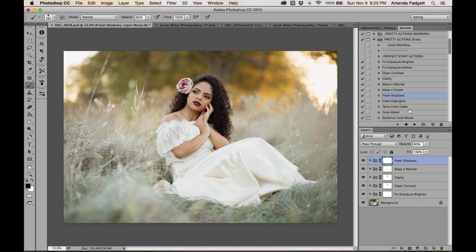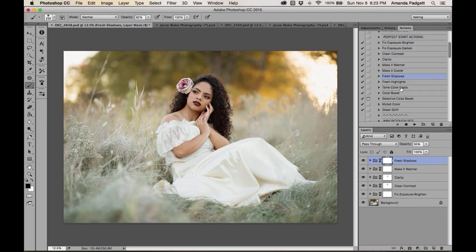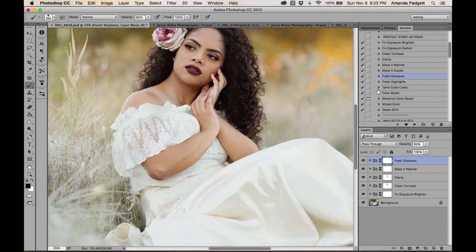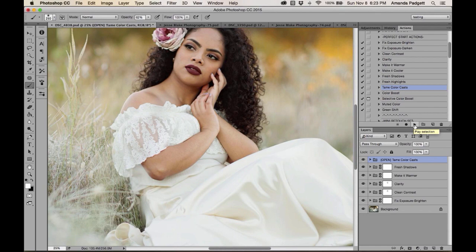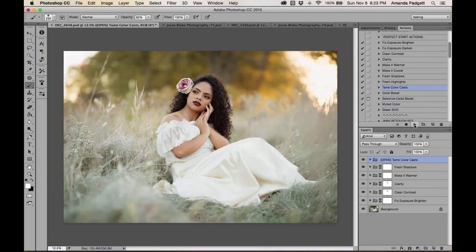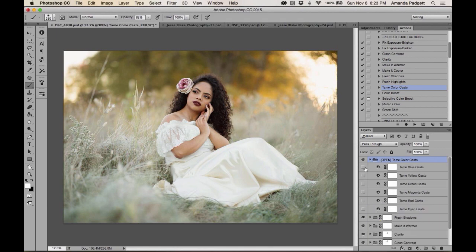I like Fresh Shadows here — it gives a nice light, bright, airy feel; I'll lower the opacity a bit. For 'Tame Color Cast,' the action tells us to open the folder in the layers panel, because all the individual layers start turned off. Turn on whichever cast you want to correct. Green casts can appear when subjects are lying in grass; red casts can appear when shooting near red brick.